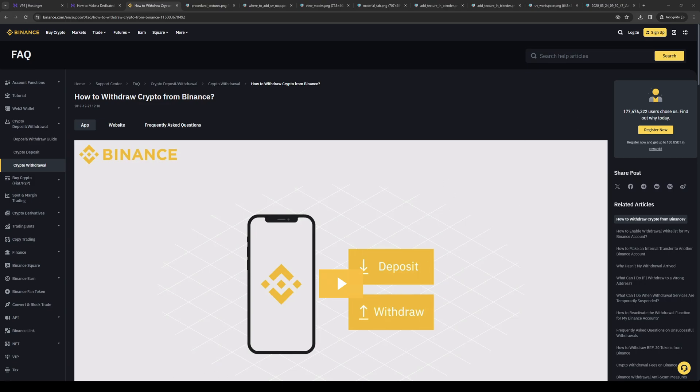How's it going everyone, and welcome back to the channel. In today's video, I'll be teaching you how to withdraw money from your Binance using your iPhone. Without further ado, let's dive right in.